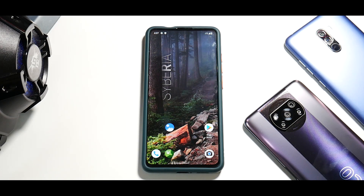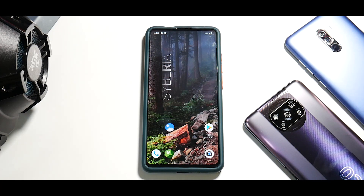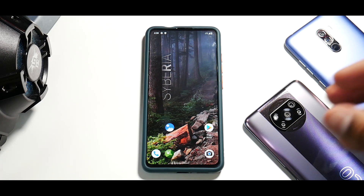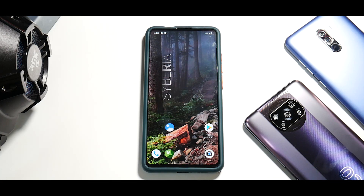Hey guys, welcome to another video for the Redmi K20 Pro (also known as the Mi 9T Pro). Today I have a very exciting video — I'm going to show you how to install your daily driver. We are talking about Resurrection Remix based on Android 10, a very stable version.